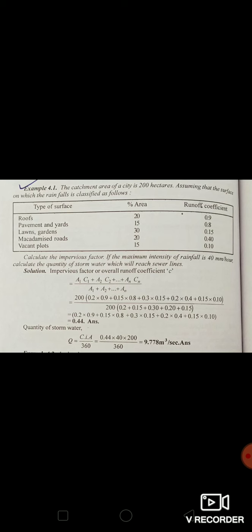To understand the estimation of storm water, let us see a problem: the catchment area of a city is 200 hectares. The surfaces are classified as follows — roofs: 20% area, runoff coefficient 0.9; pavement and yards: 15% area, runoff coefficient 0.8; lawns and garden: 30% area, runoff coefficient 0.15; macadamized roads: 20% area, runoff coefficient 0.40; vacant plots: 15% area, runoff coefficient 0.10.